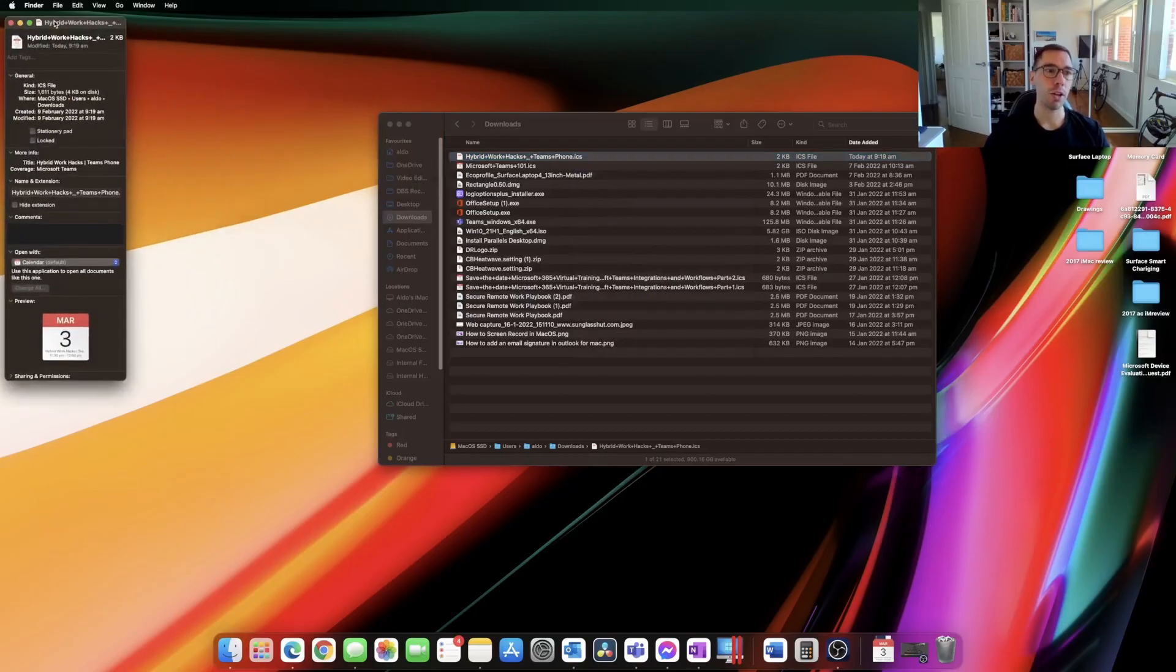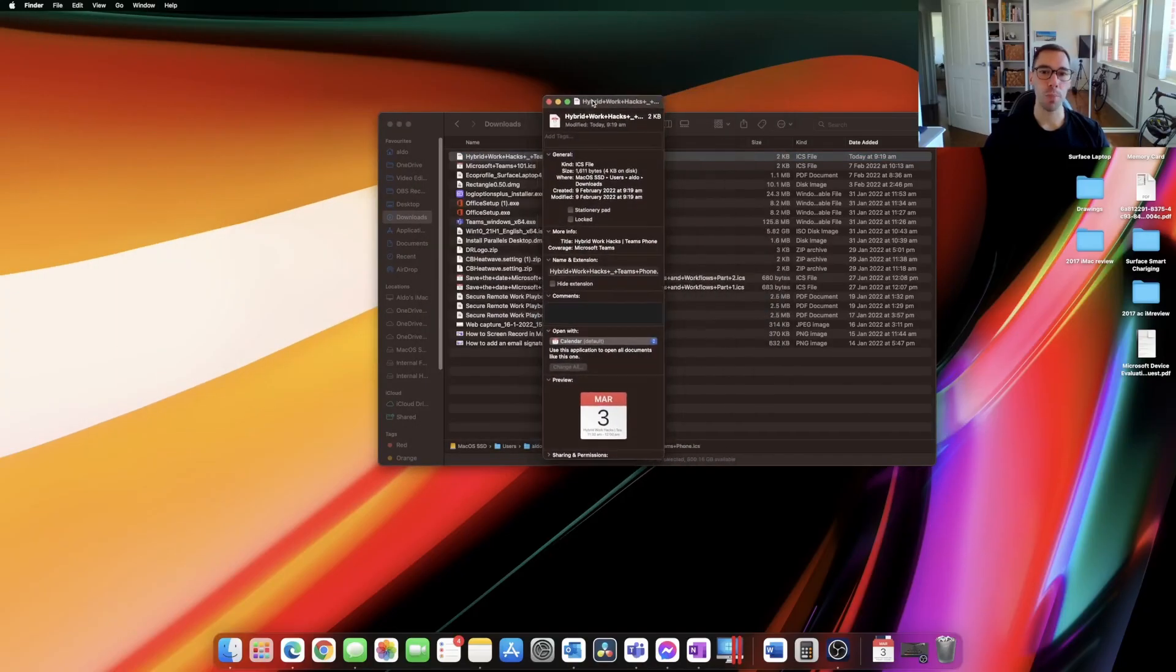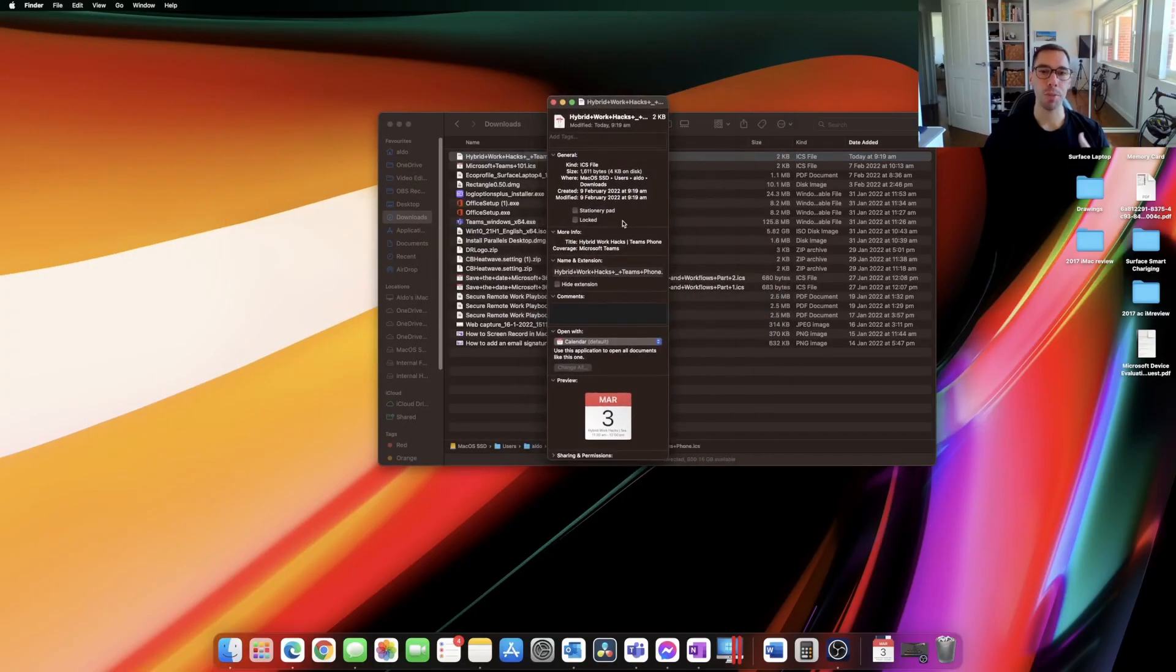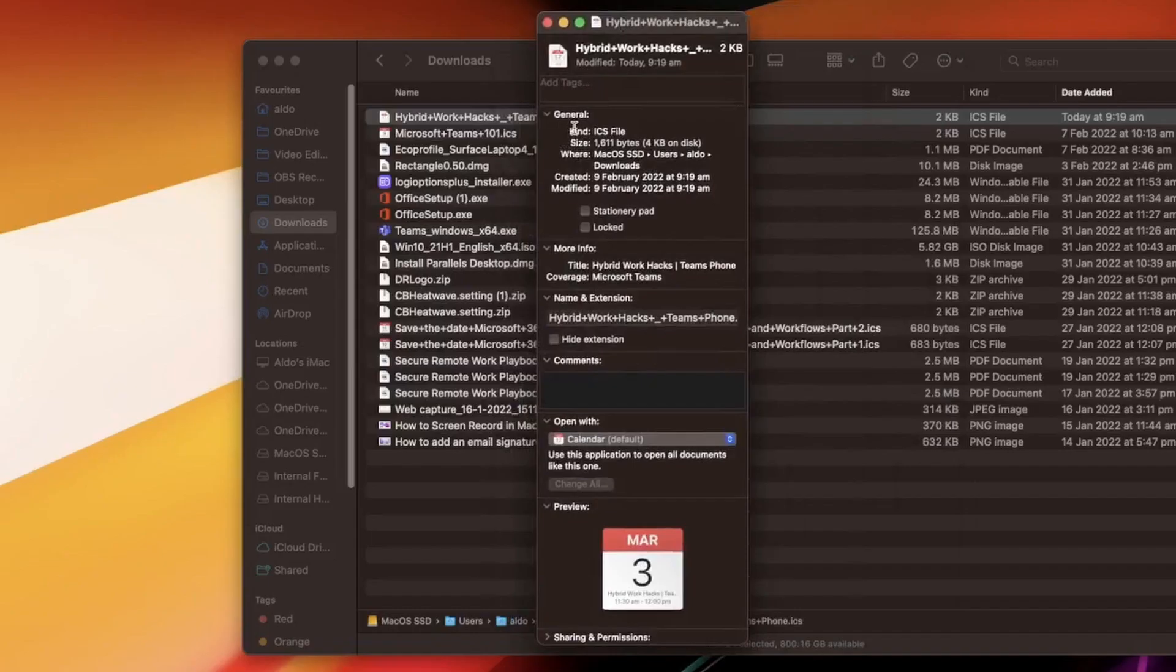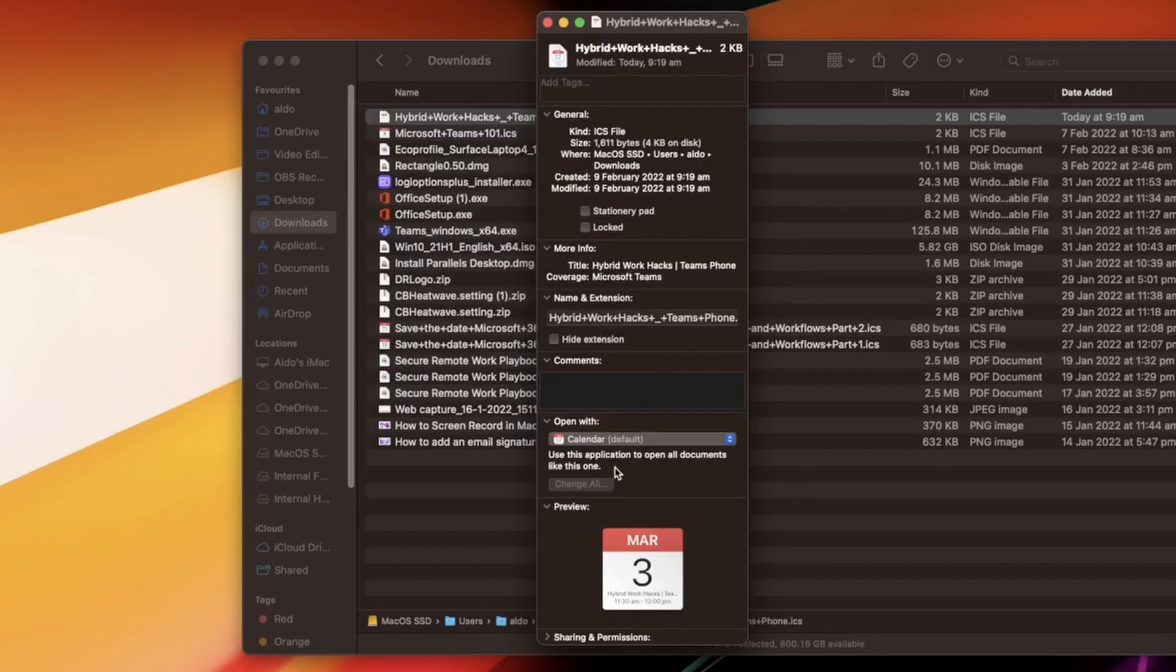This little dialog box is going to open up and it gives you a bit of information about the file, so a bit of general information, and then down the bottom here the second last option from the bottom is open with and we can see here that it is set as the calendar default.